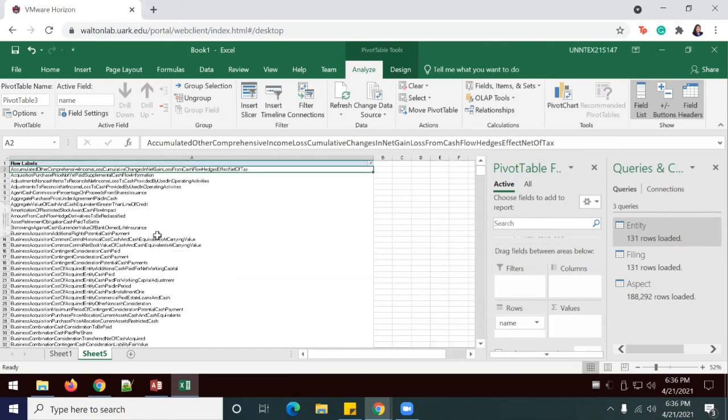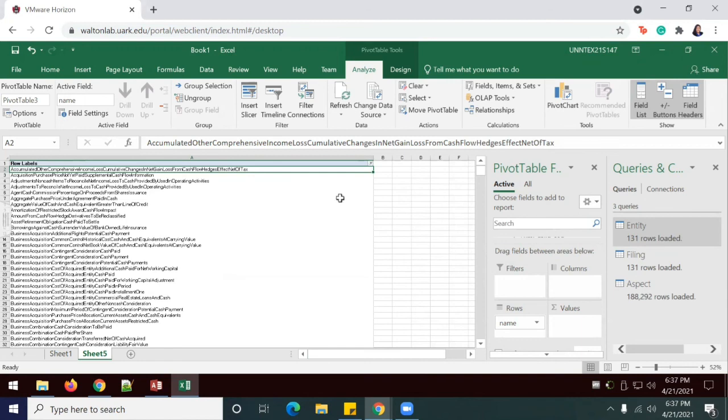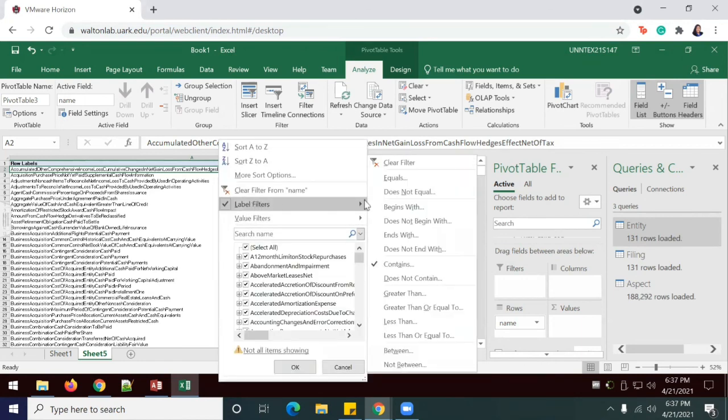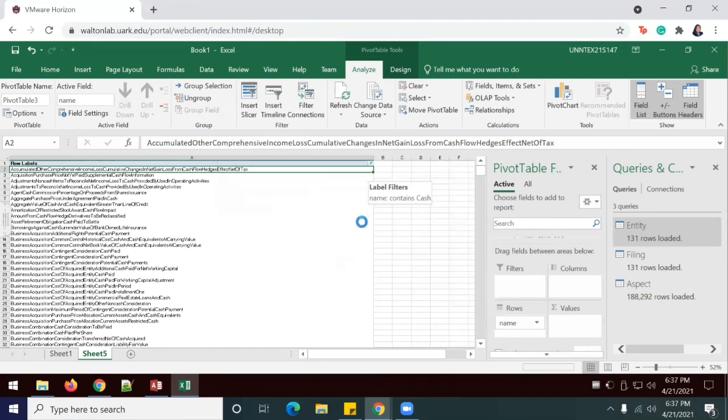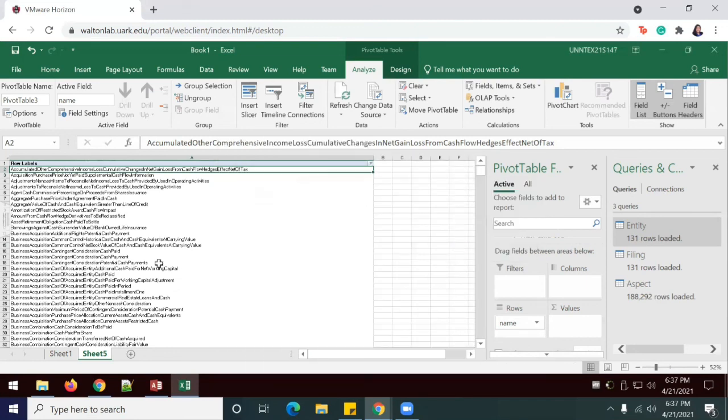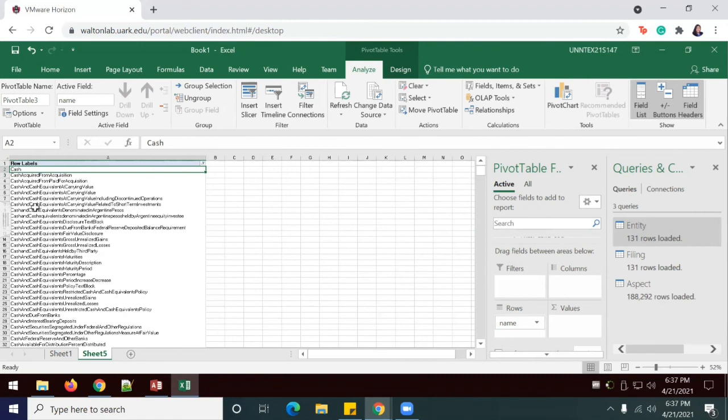So based on this massive amount of tags, we may decide to be more specific with the query. So we can refine the query or the pivot table to show only tags that begin with the word cache. We can do this by Label Filters begins with the word cache. Click okay. And now all of these will begin with the word cache.